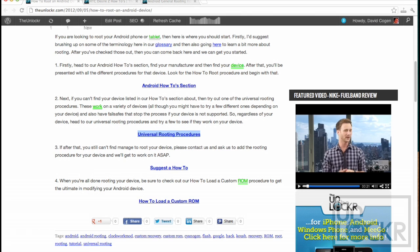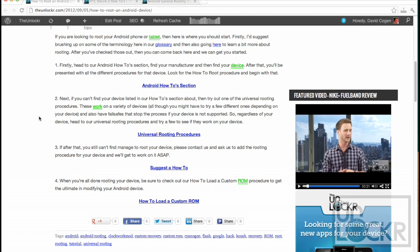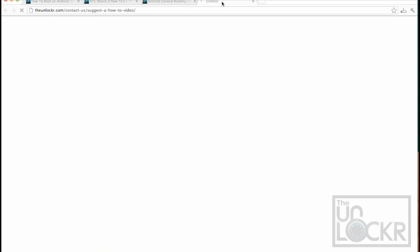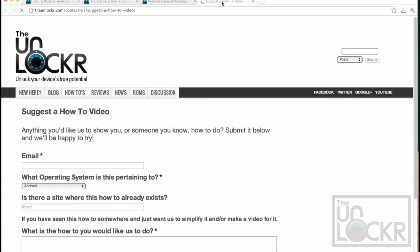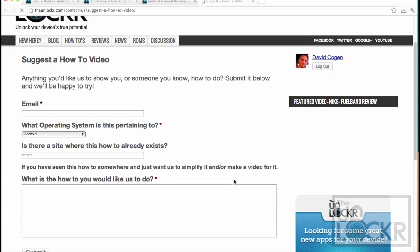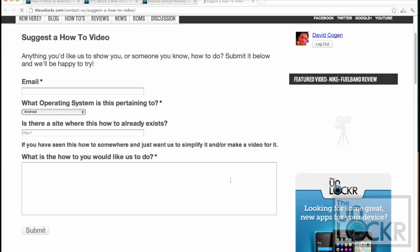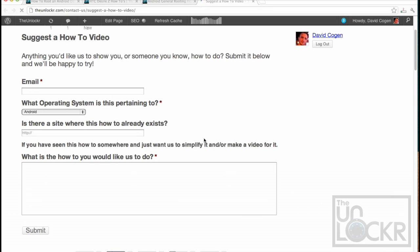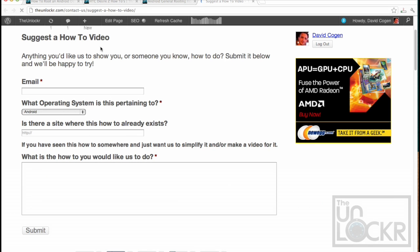And finally, if after that you still don't have root access, click on this link here to be taken to our contact us form and let us know what device you have and the issue that you're having. And we'll get to work on getting a rooting procedure for that specific device ASAP.